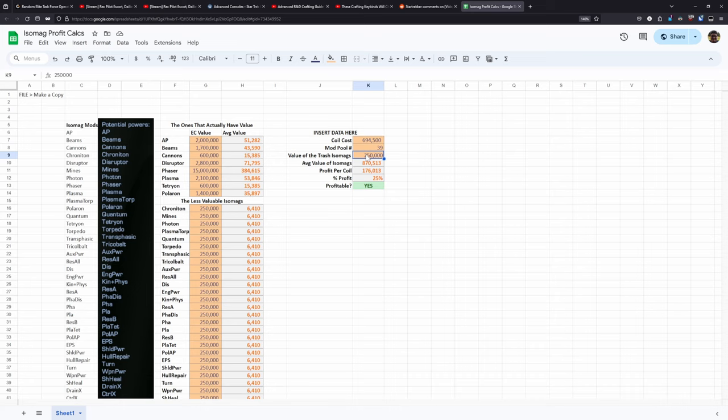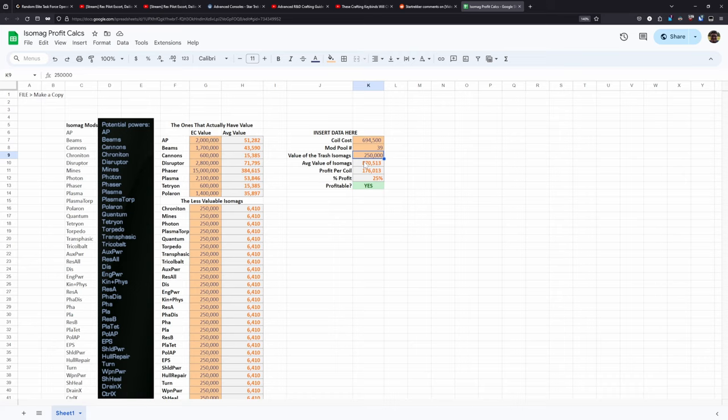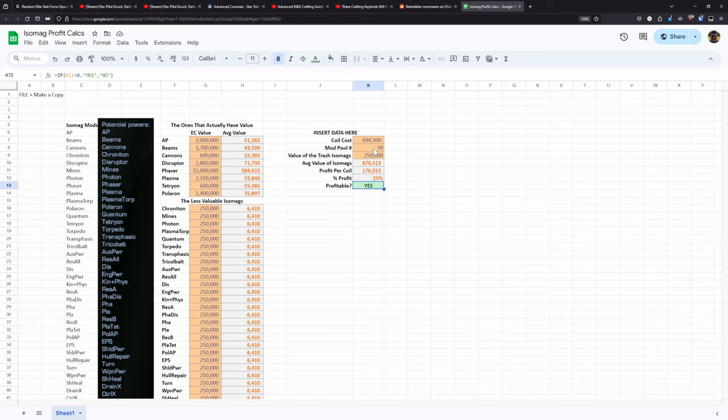Now once you insert that data for the desirable isomags and then what the coils currently cost for you and what the trash isomags cost, this sheet will automatically update and tell you what the average value of each isomag is once you go through and craft it. It will tell you the average profit per coil and it will tell you the percent profit there and it will give you a nice indication as to whether or not it is currently profitable to go and attempt the strategy.